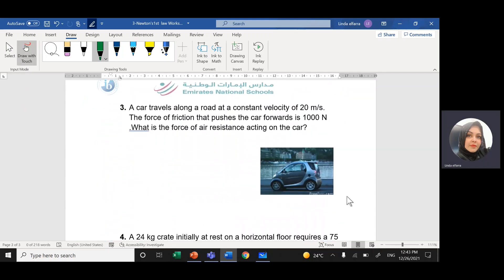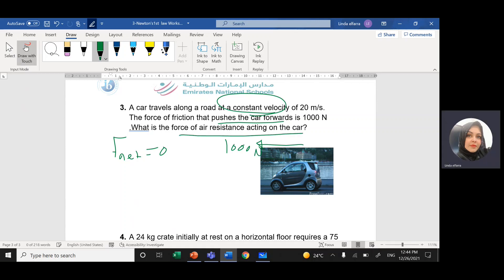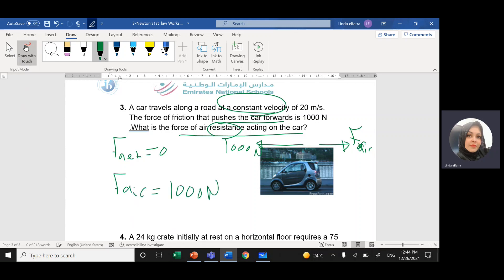Third question: A car travels along a road at constant velocity — same thing, net force equals zero, summation of forces equals zero. The force of friction pushing the car forward is 1000 Newtons. What is the force of air resistance? Any resistance force is opposite to the direction of motion, so the air resistance force equals 1000 Newtons.